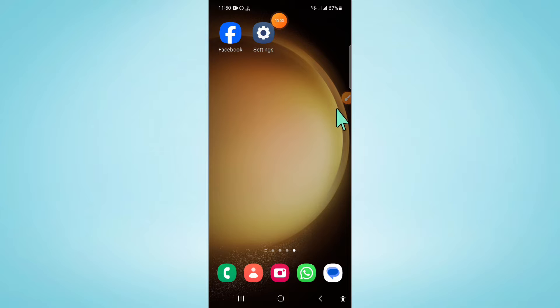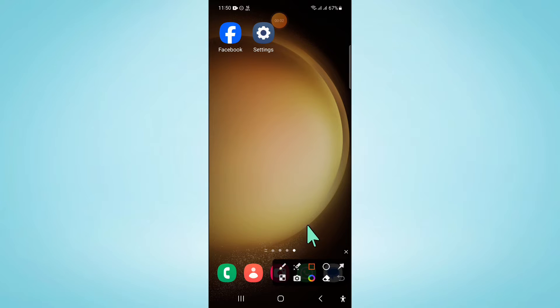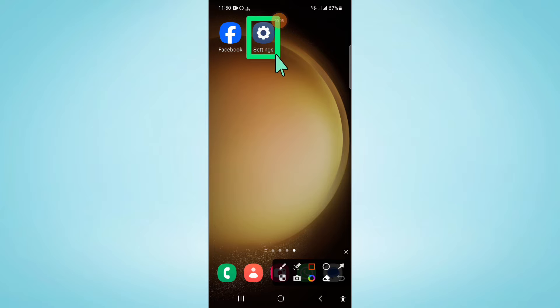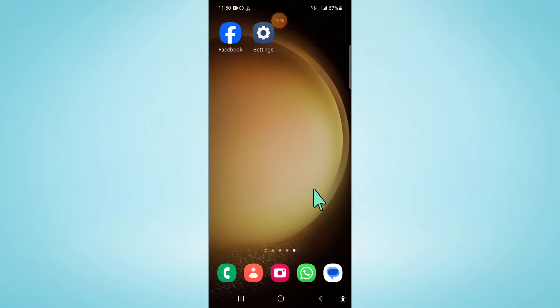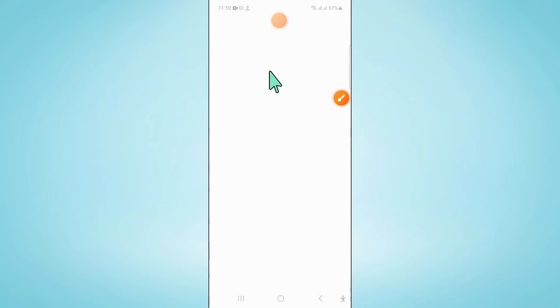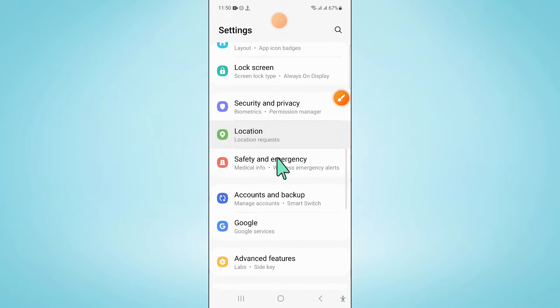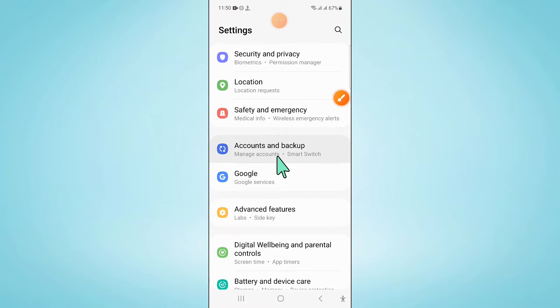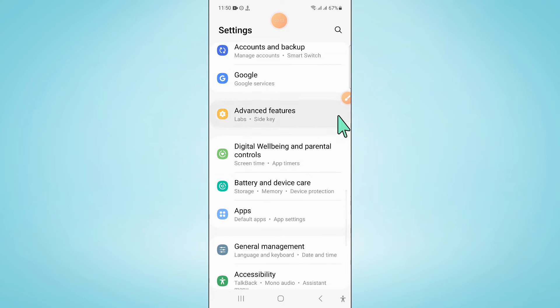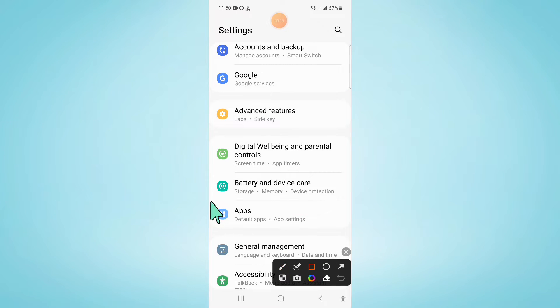So to fix this issue, first of all, open Settings. Now in Settings, scroll down and click on Apps.